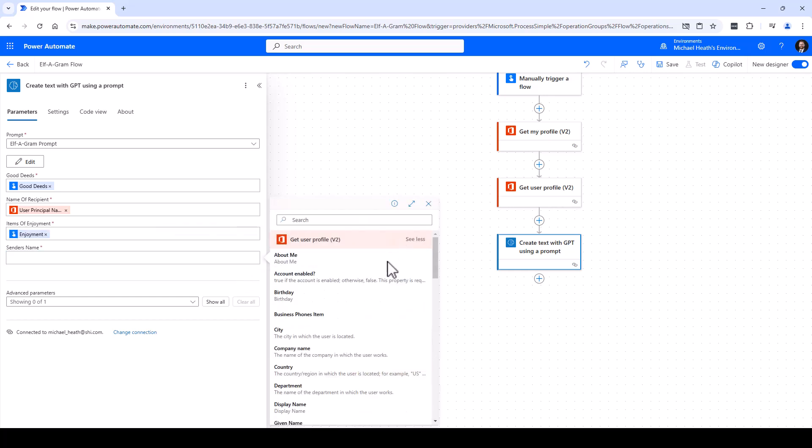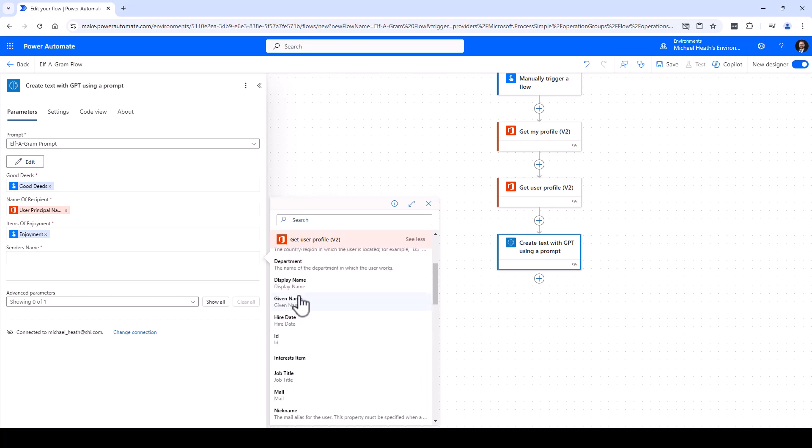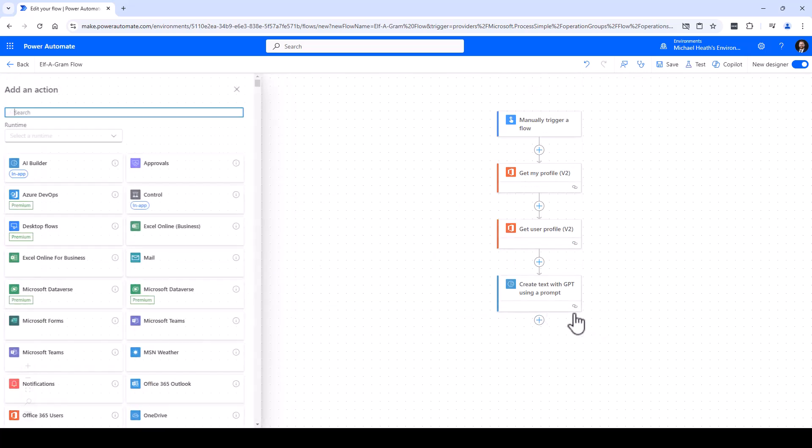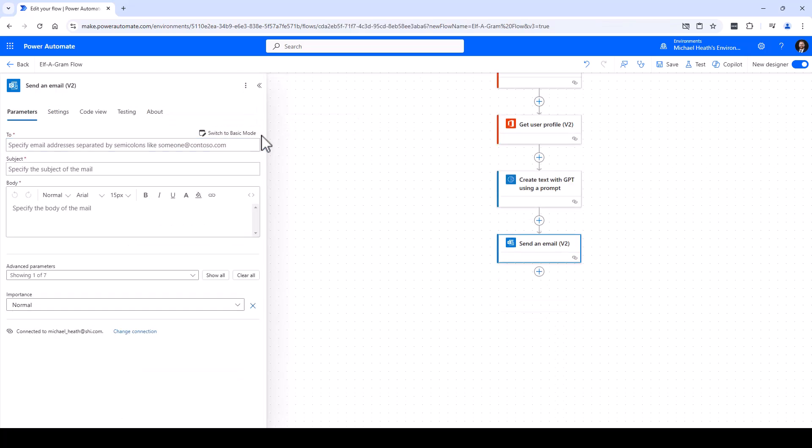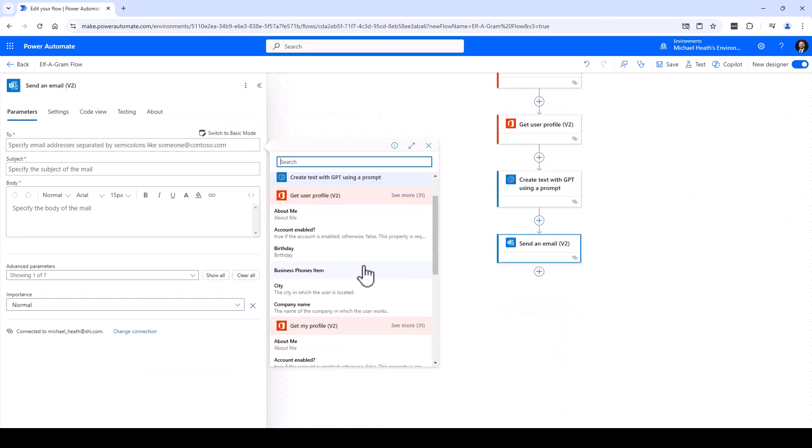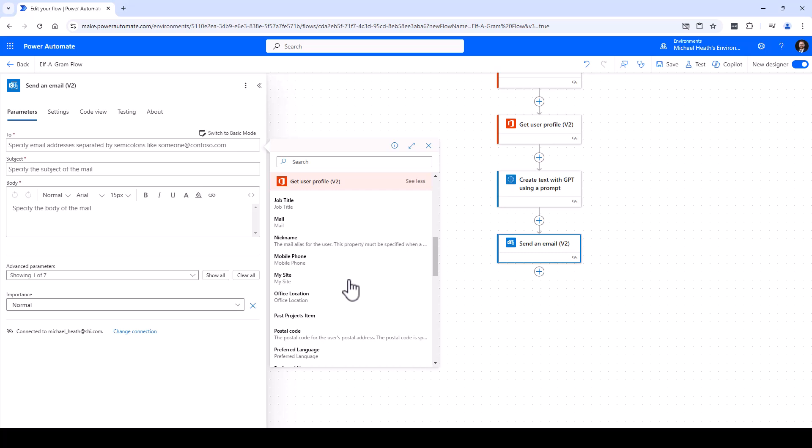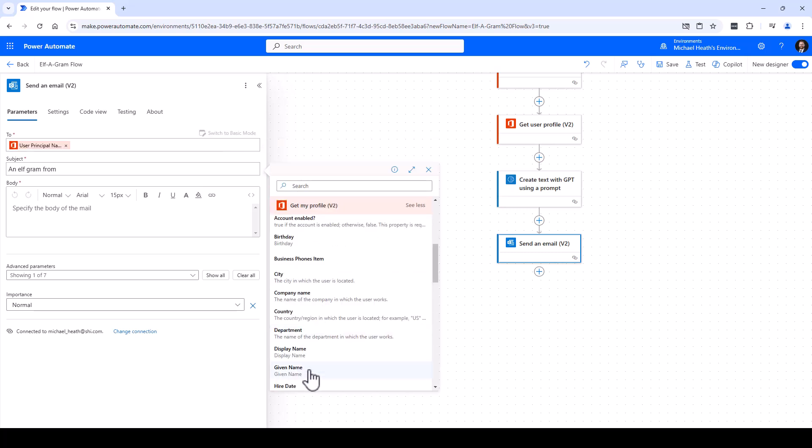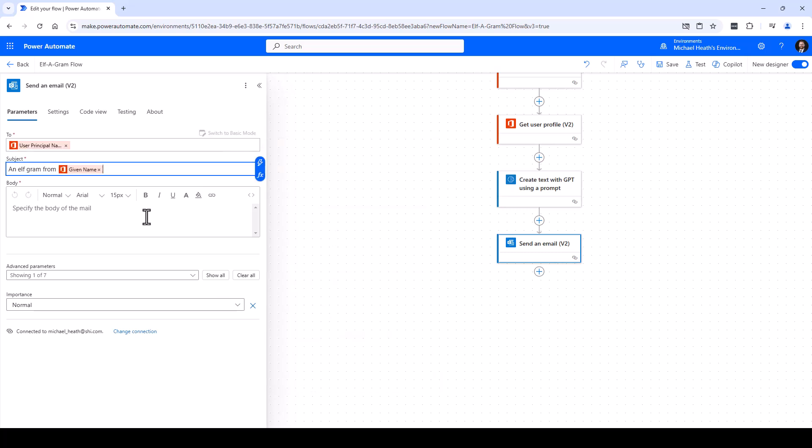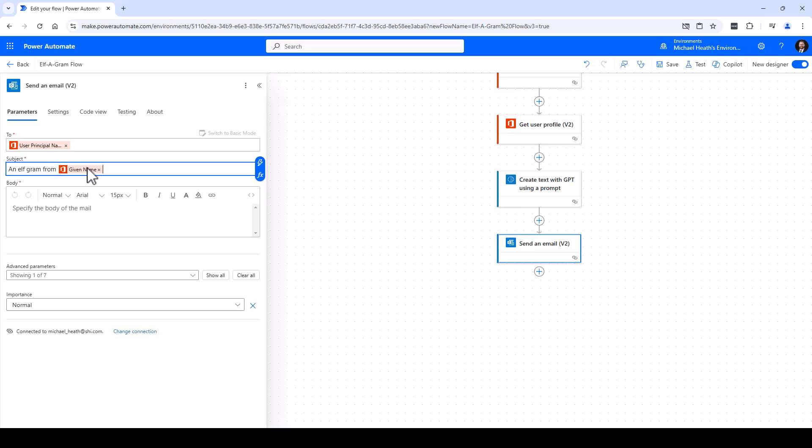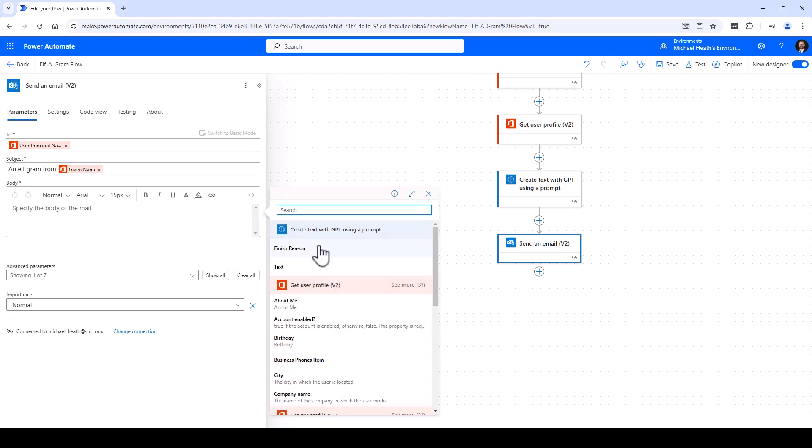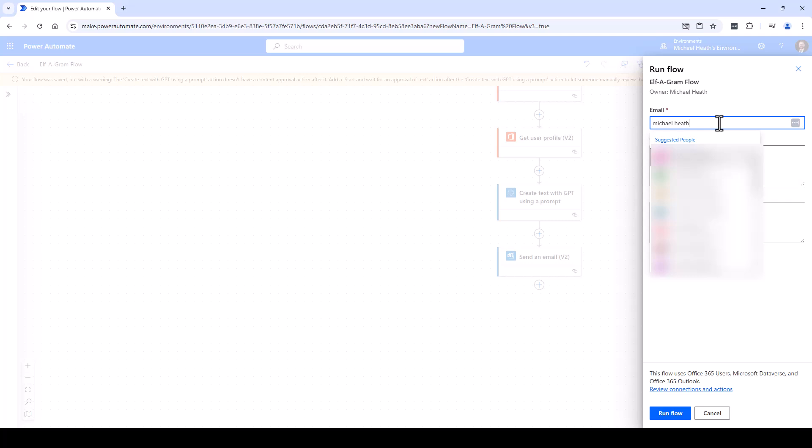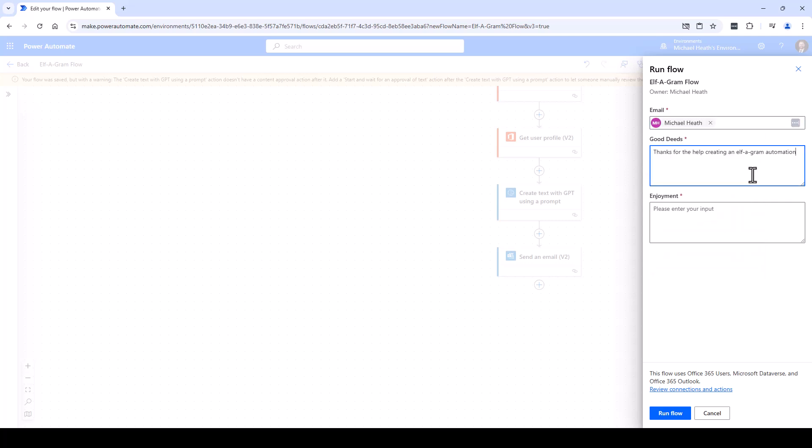And lastly, we need to create an email here. So 'To' is going to be the Get User Profile and that will be that UPN. 'An alphagram from' - given name, individual sending. And then the body is going to be the text generated from GPT. Now let's go ahead and save that out. I'll just send it to myself - 'Thanks for your help creating an alphagram automation, enjoyment: pinball machines.' Go ahead and run that flow.